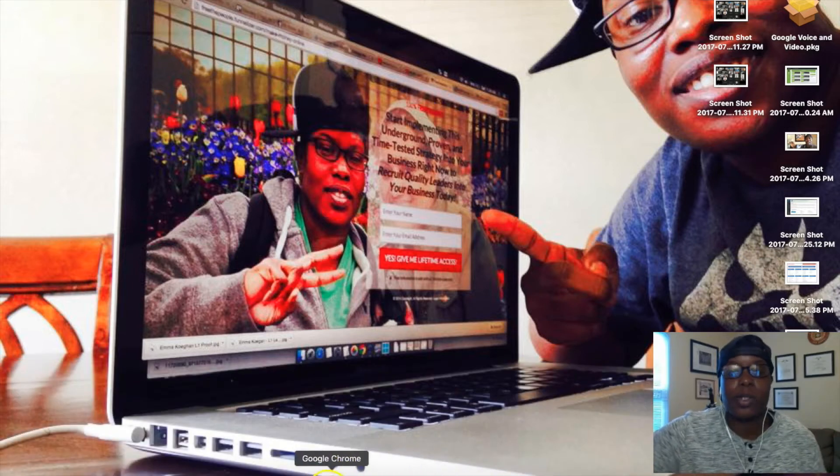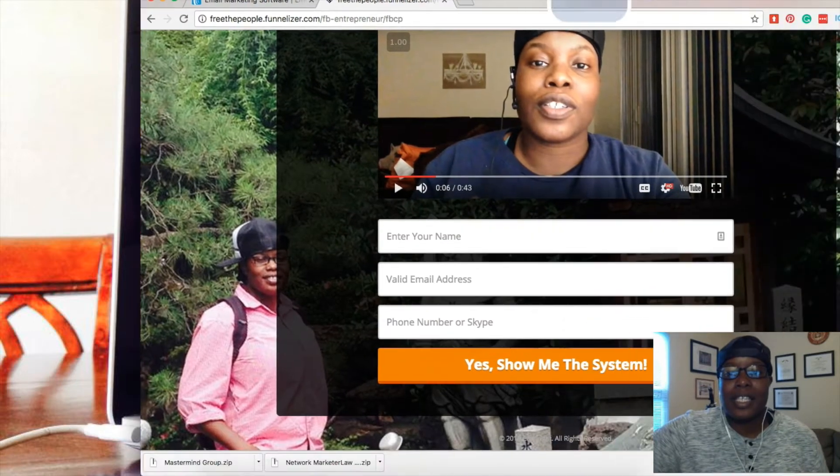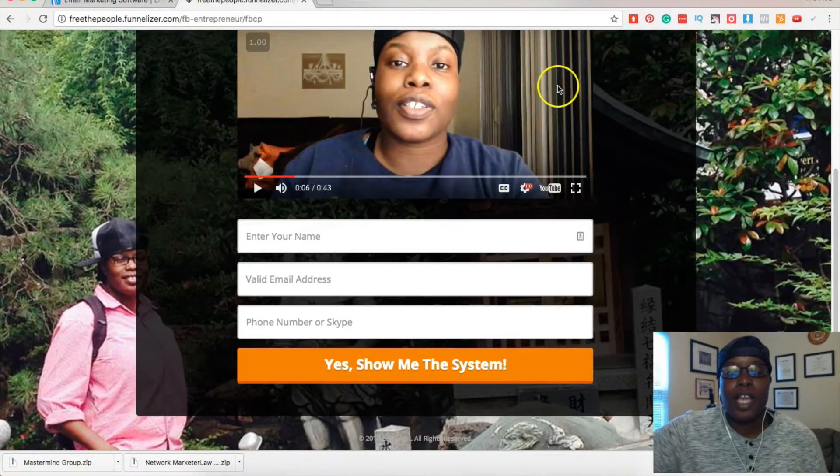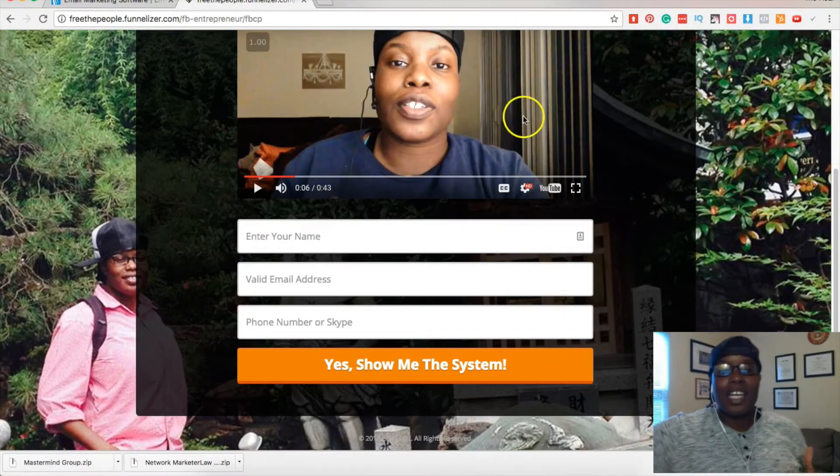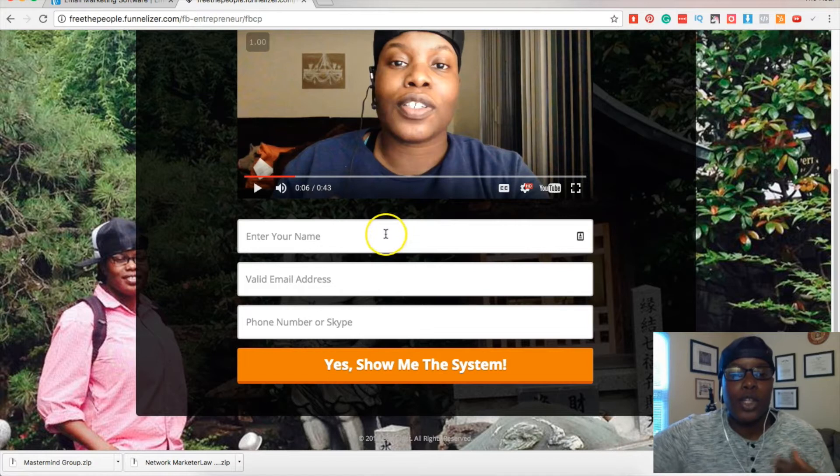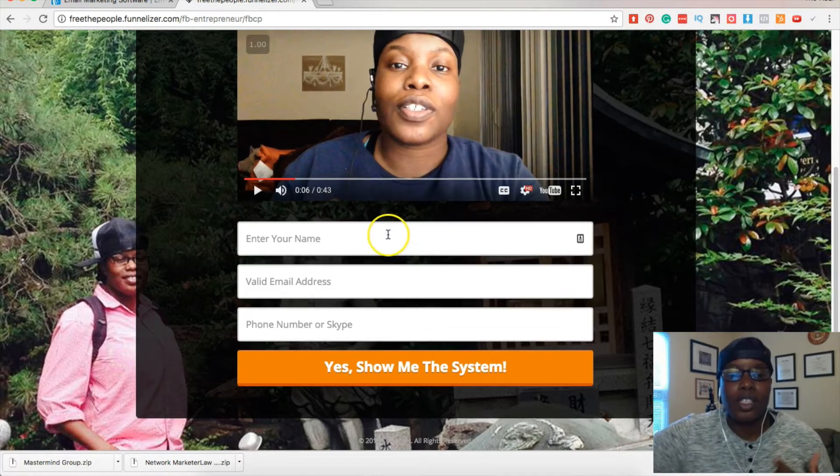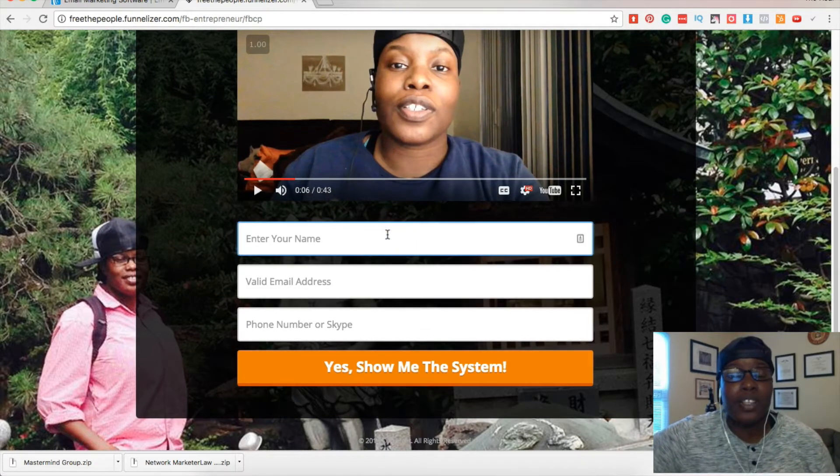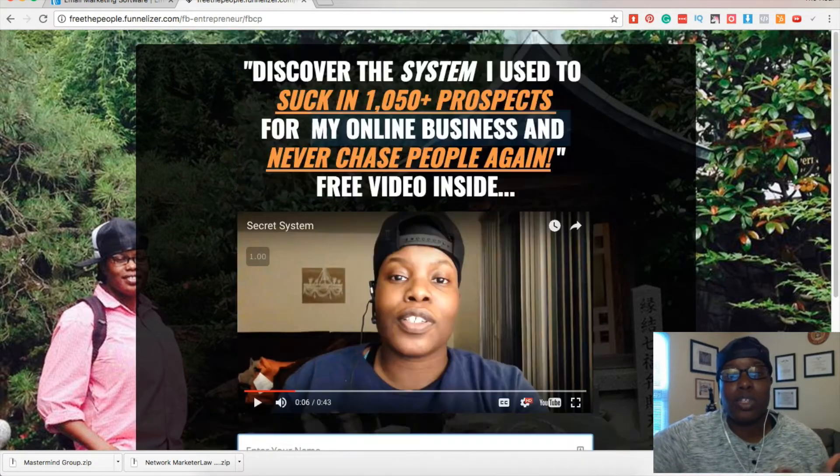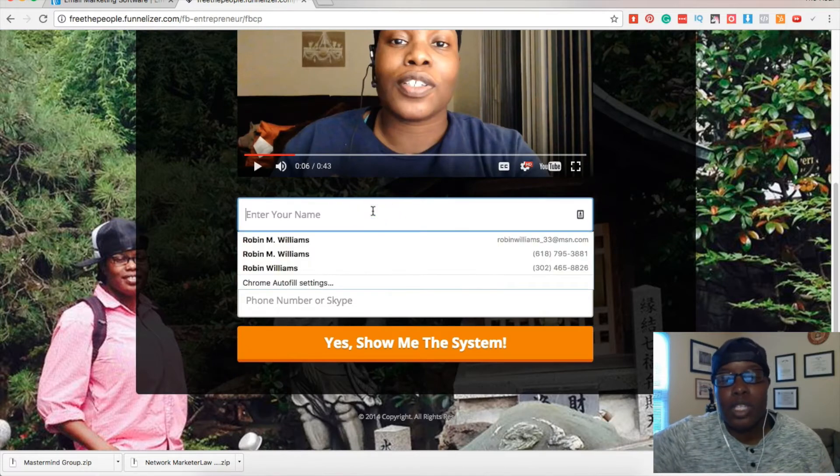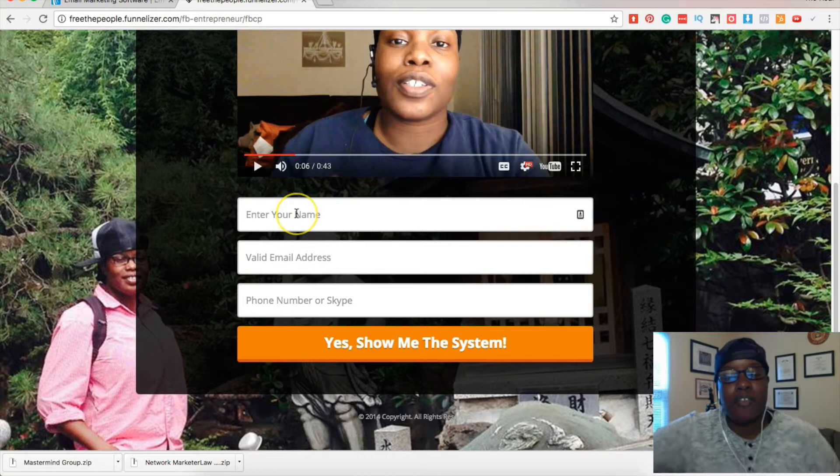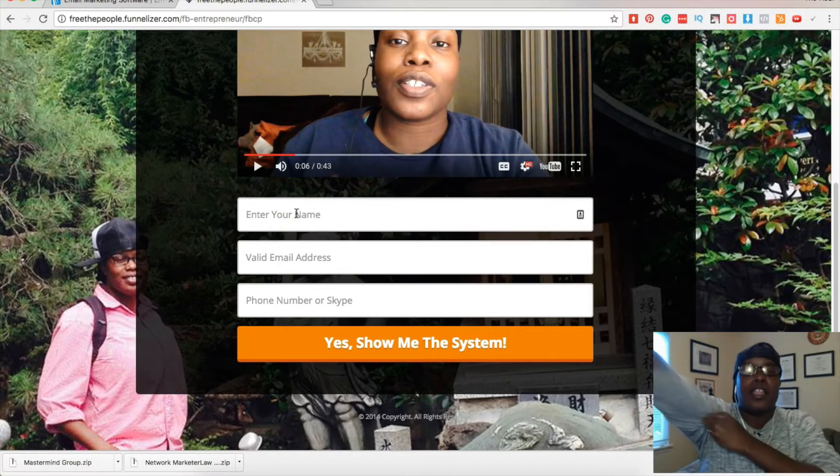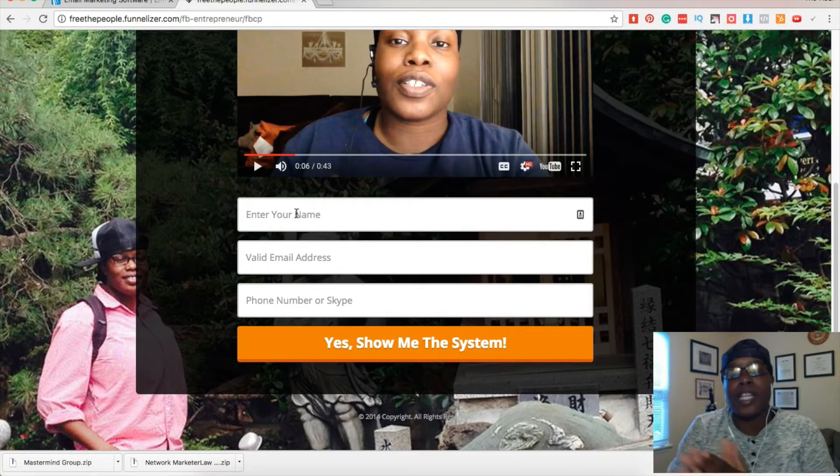Basically, an opt-in is normally set in AWeber when you enter your information or you have people enter their information on your lead capture page, whatever that may look like, your squeeze page, capture page, same thing. Once they insert information in there, they are sent a message to confirm that they actually want to receive your emails.